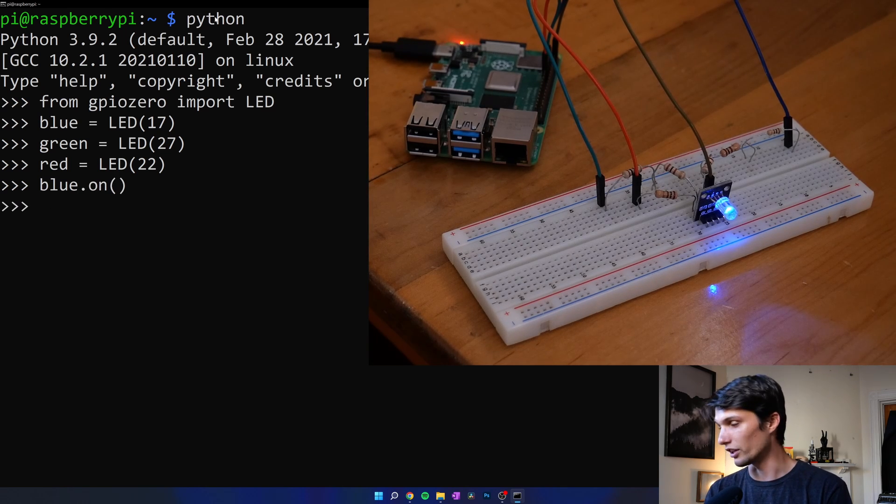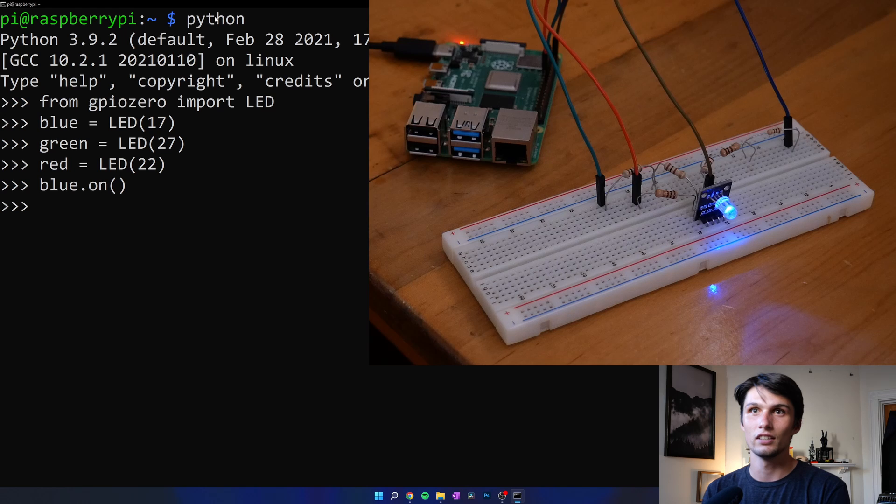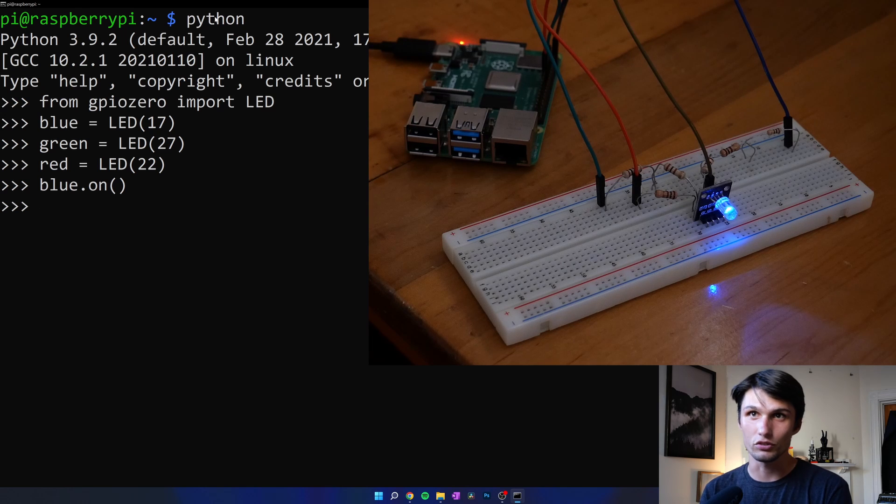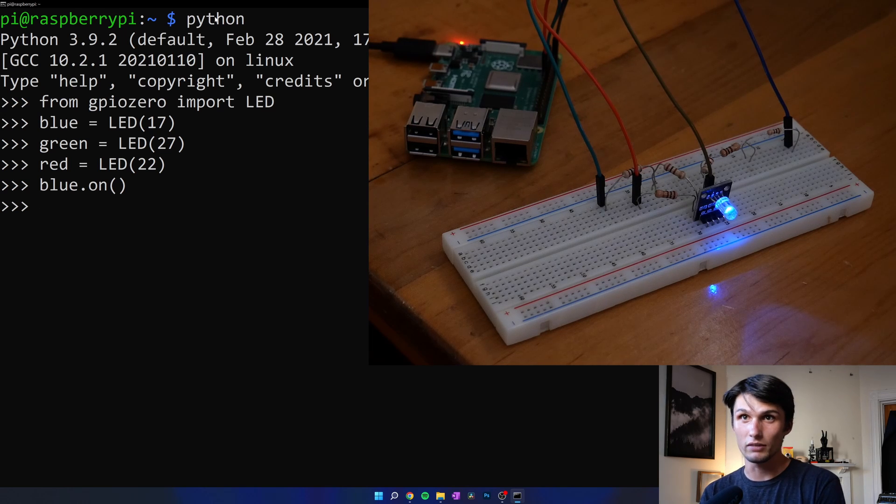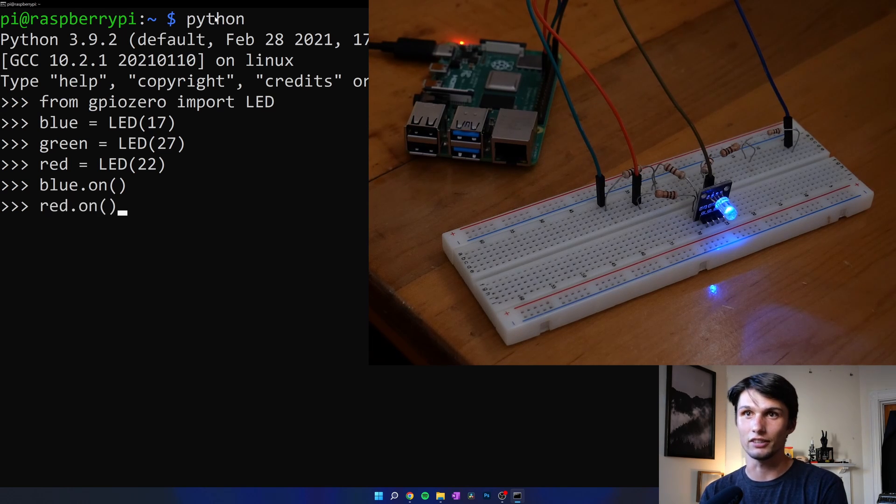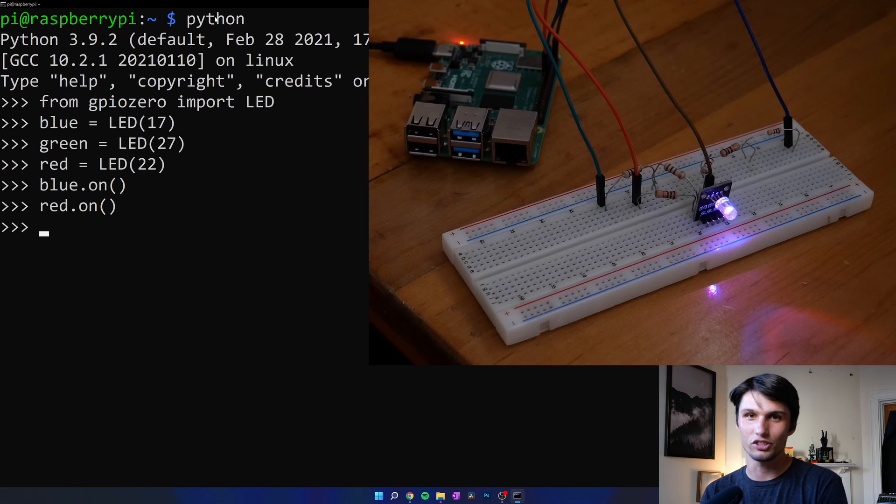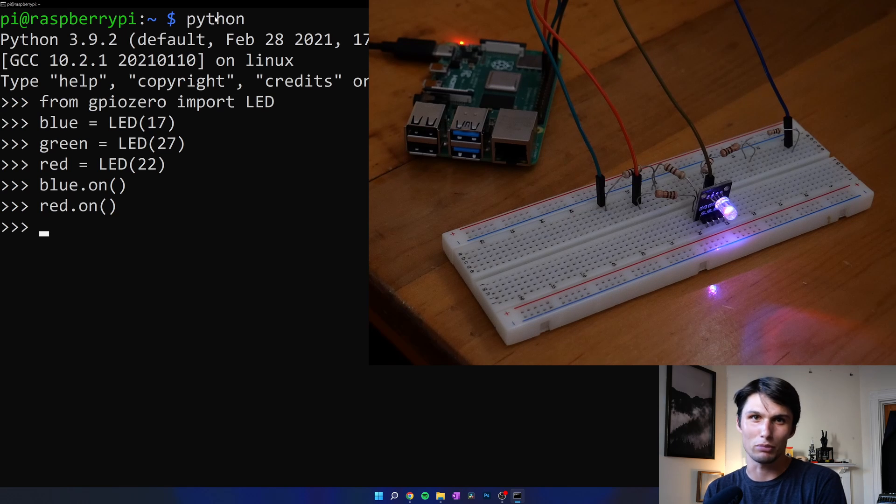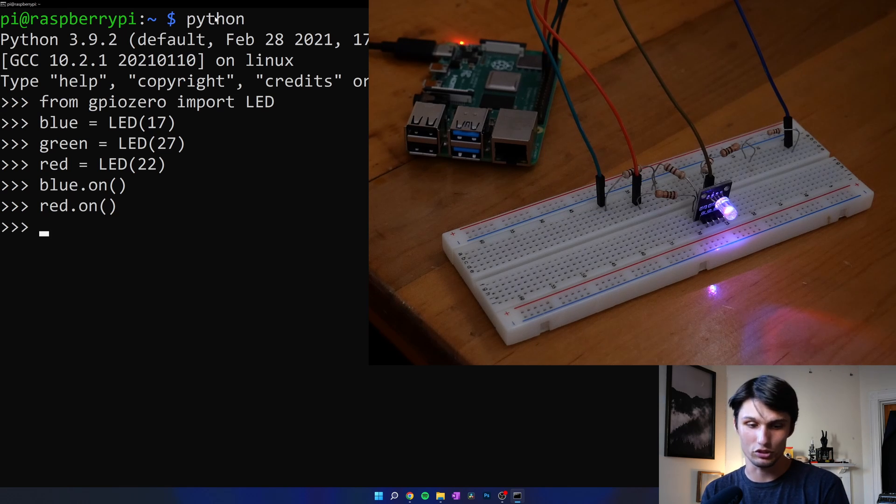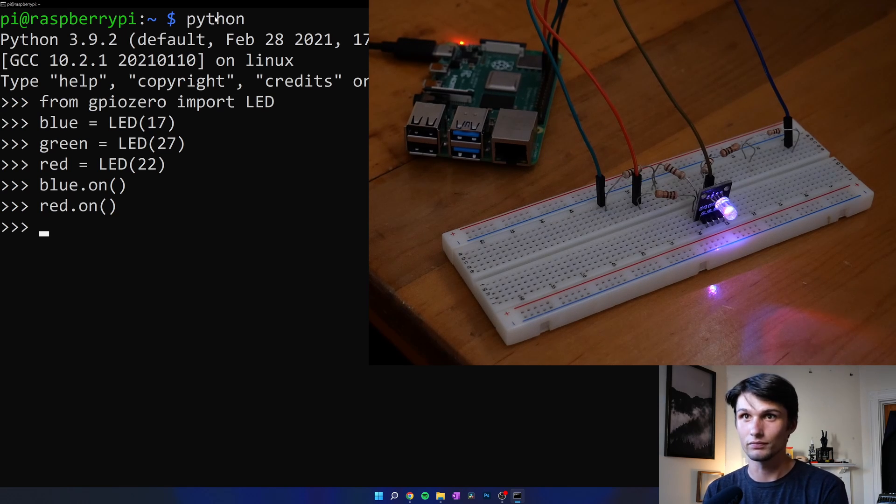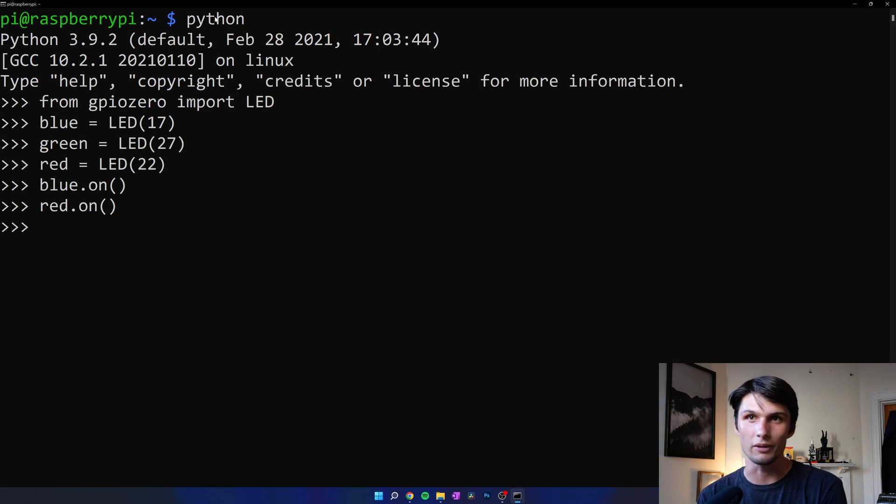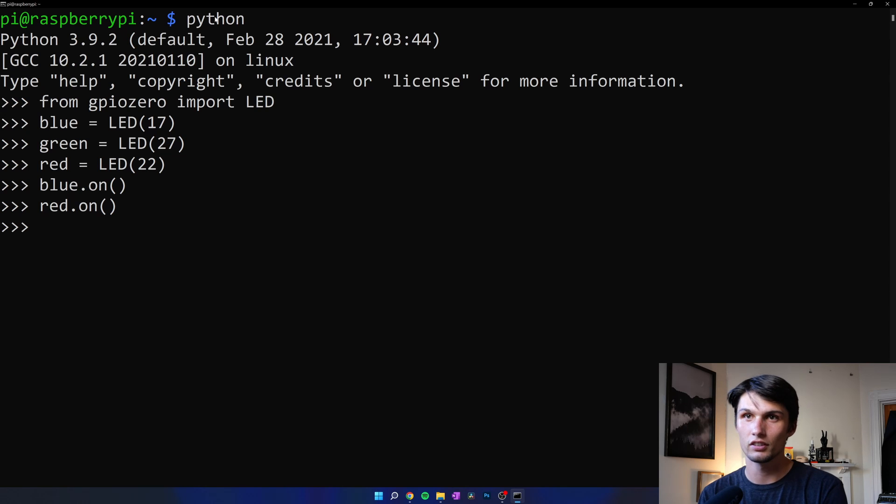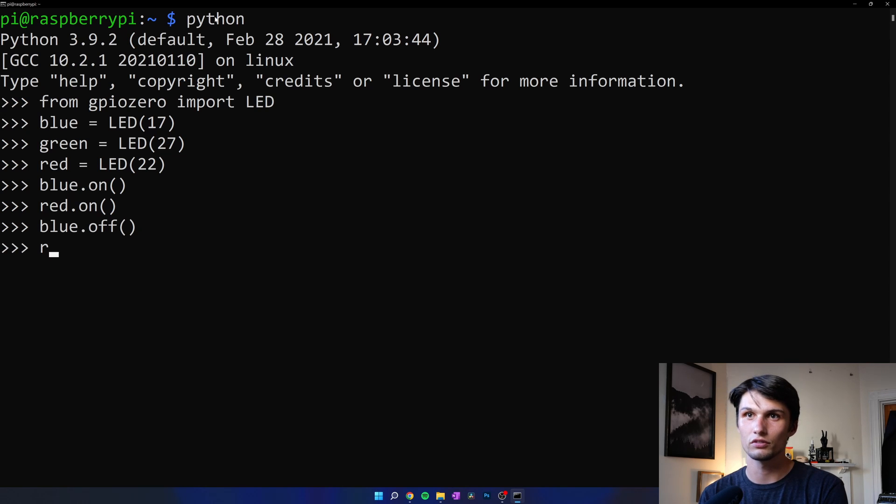We see the blue turn on. And we're going to also turn on red. Red dot on. And this should give us a pink purple, which we're seeing here. Okay, let's turn both of those off. Blue dot off.